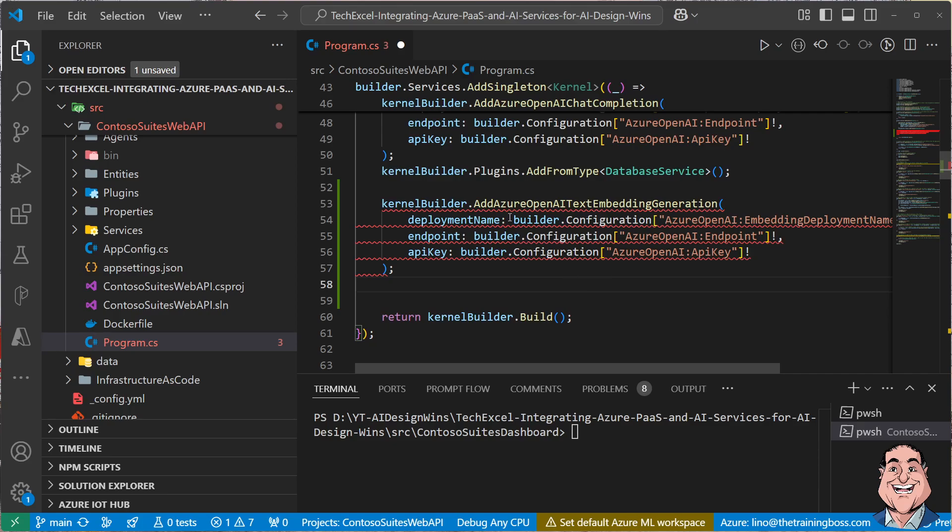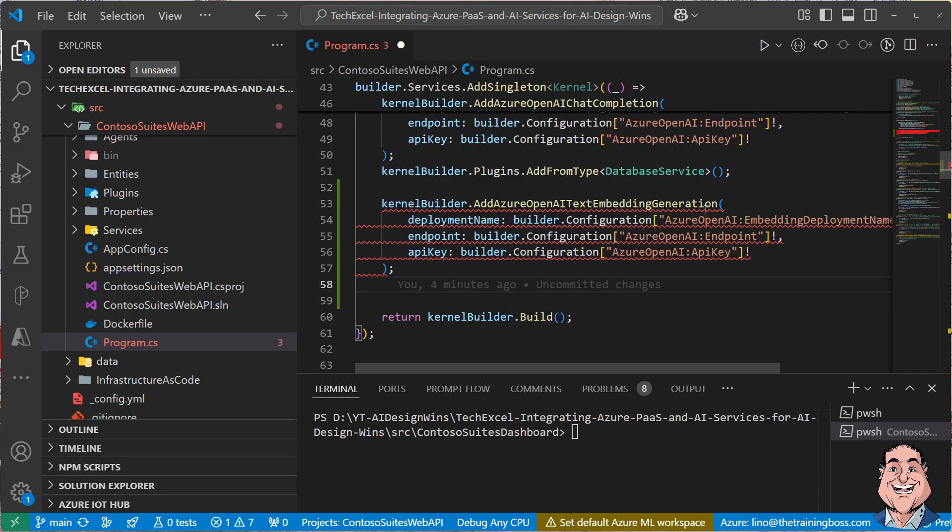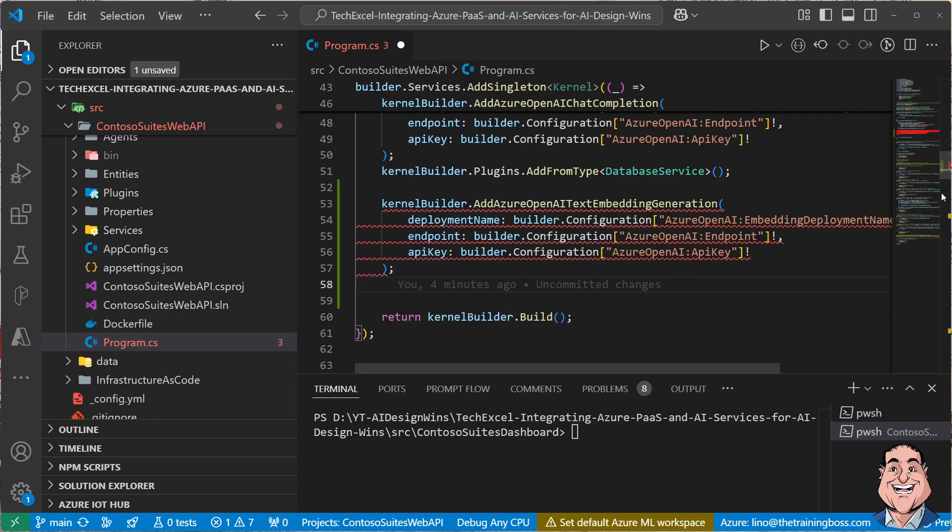So I just added a semantic kernel function called the add Azure OpenAI text embedding generation that will take the deployment name, the endpoint and the API key for Azure OpenAI. But I'm not going directly against OpenAI in Azure for GPT-4O and with the API key. I'm going through actually a function built into semantic kernel itself. I want to do everything through semantic kernel for this. OK.